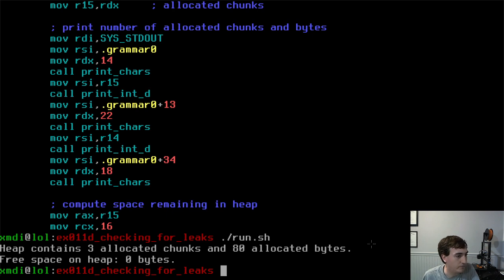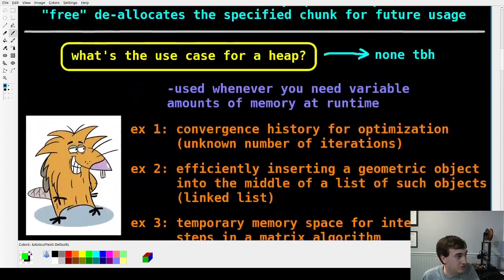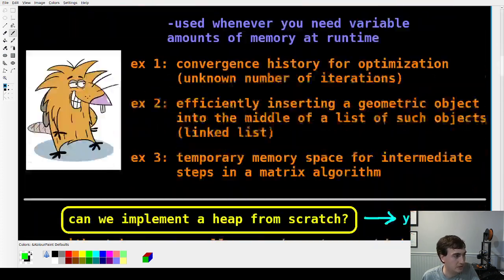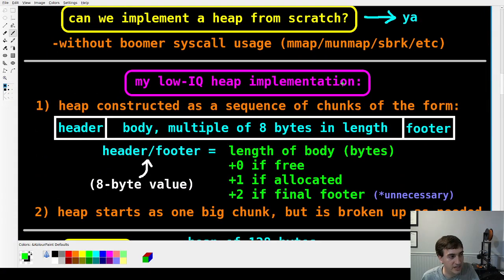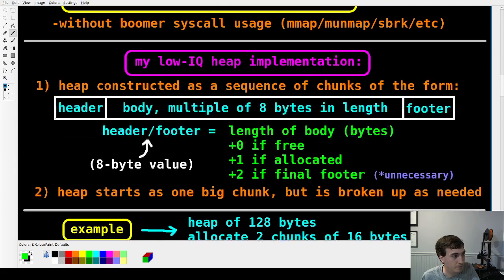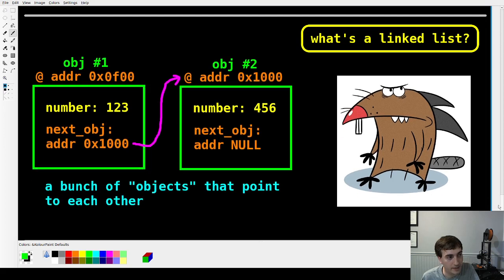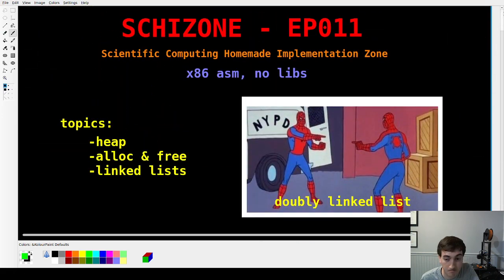At this point we've gone through pretty much all the basics for heap management: allocations, freeing of chunks, our low-level implementation using headers and footers that encode whether chunks are allocated, potential use cases, a linked list, and how you might use a linked list with dynamically allocated memory. I'll see you in the next video.